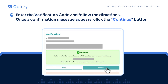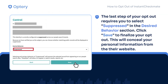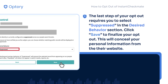Once verified, a confirmation message will appear. Click the Continue button to proceed. Lastly, select Suppressed in the Desired Behavior section of the form and click the Save button. This will conceal your personal information from their website and finalize your opt-out process.